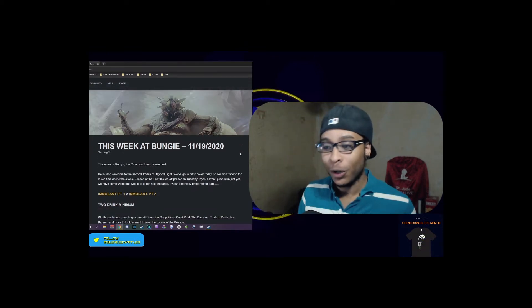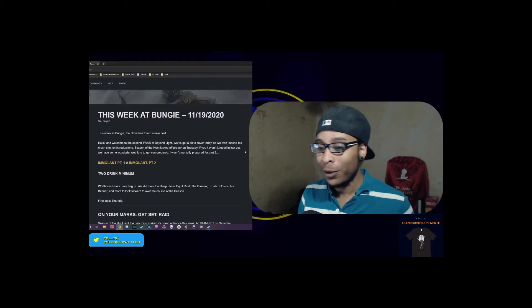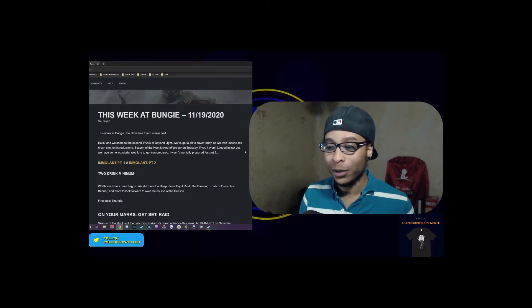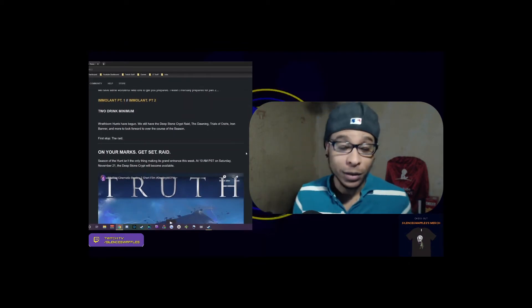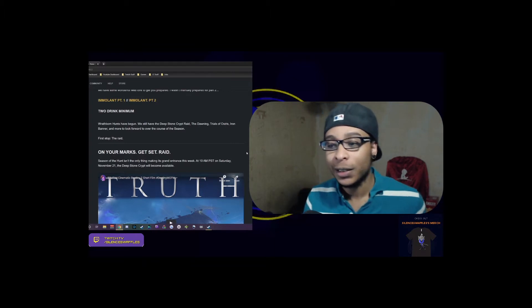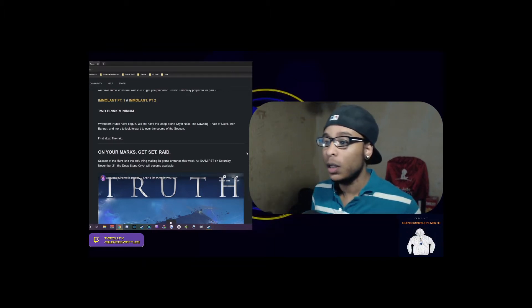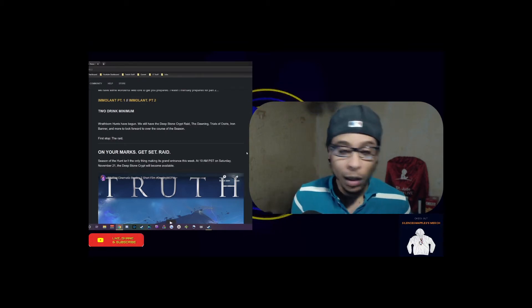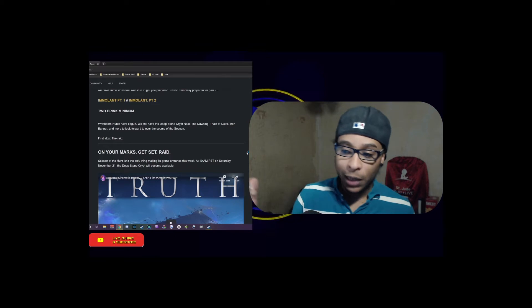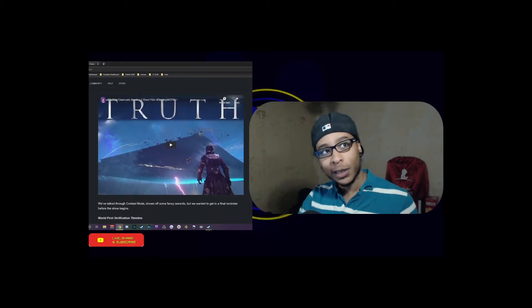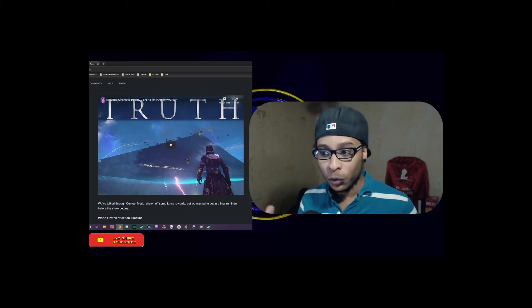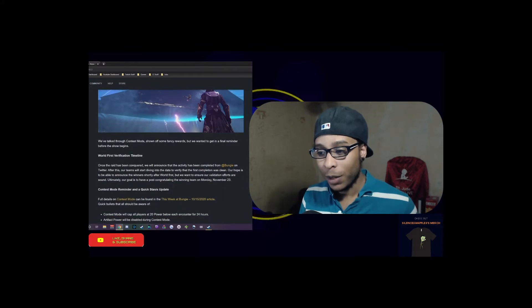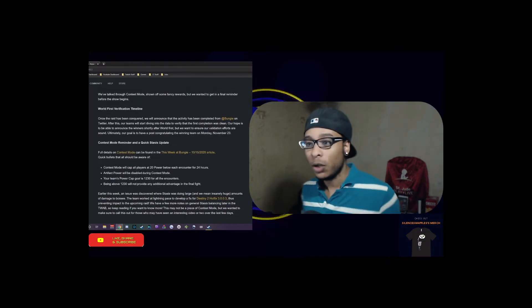This Week at Bungie: the Crow has found a new nest. They talk about the raid incoming for this weekend - world's first raid is coming up, Deep Stone Crypt. We finally get to dig into that. A little bit of a hint on the Dawning, Trials, and Iron Banner are coming into play as well.